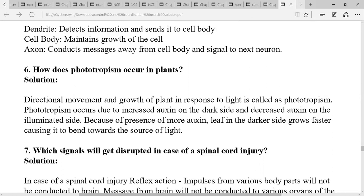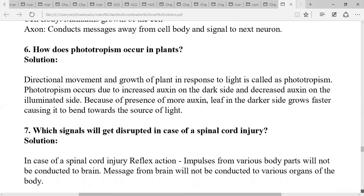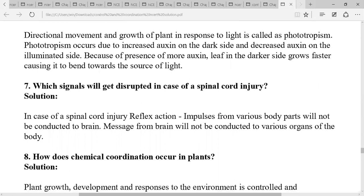Which signals will be disrupted in case of a spinal cord injury? In case of a spinal cord injury, reflex and other impulses from various parts of the body will not be conducted to the brain, and messages from the brain will not be conducted to various organs of the body.